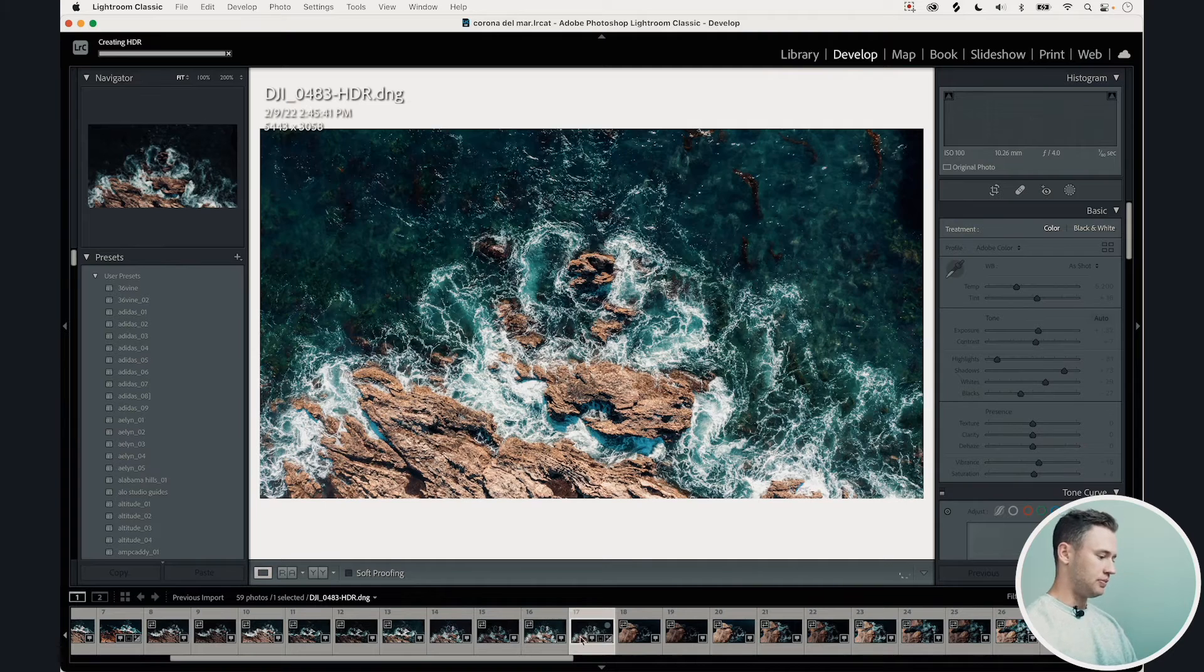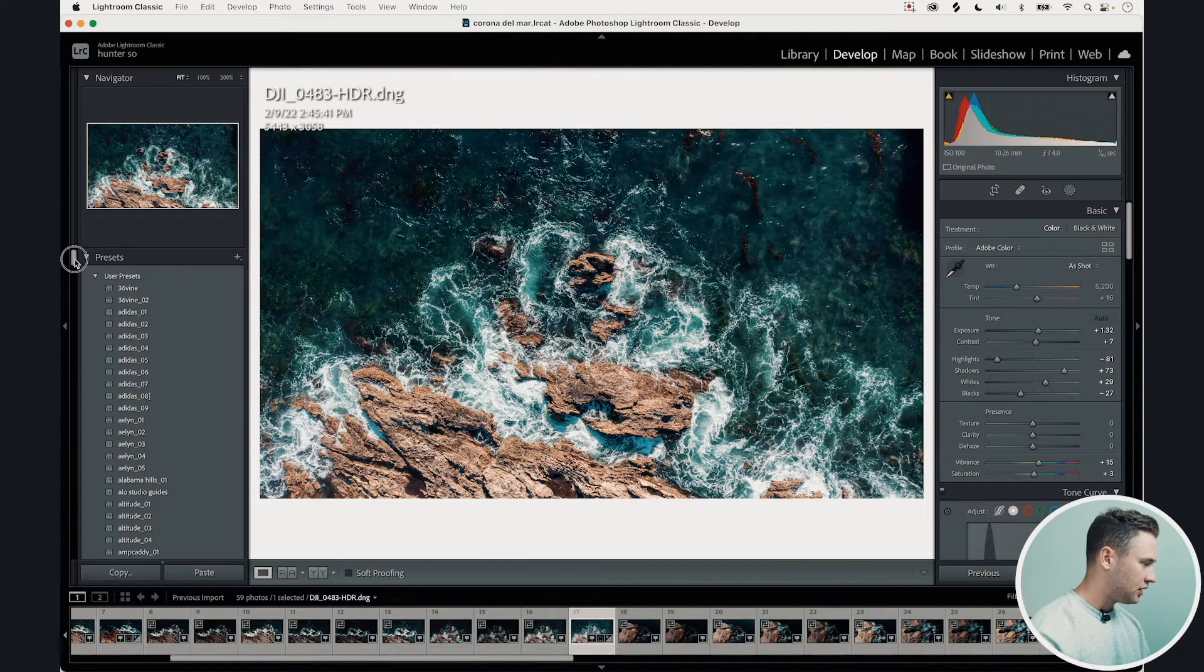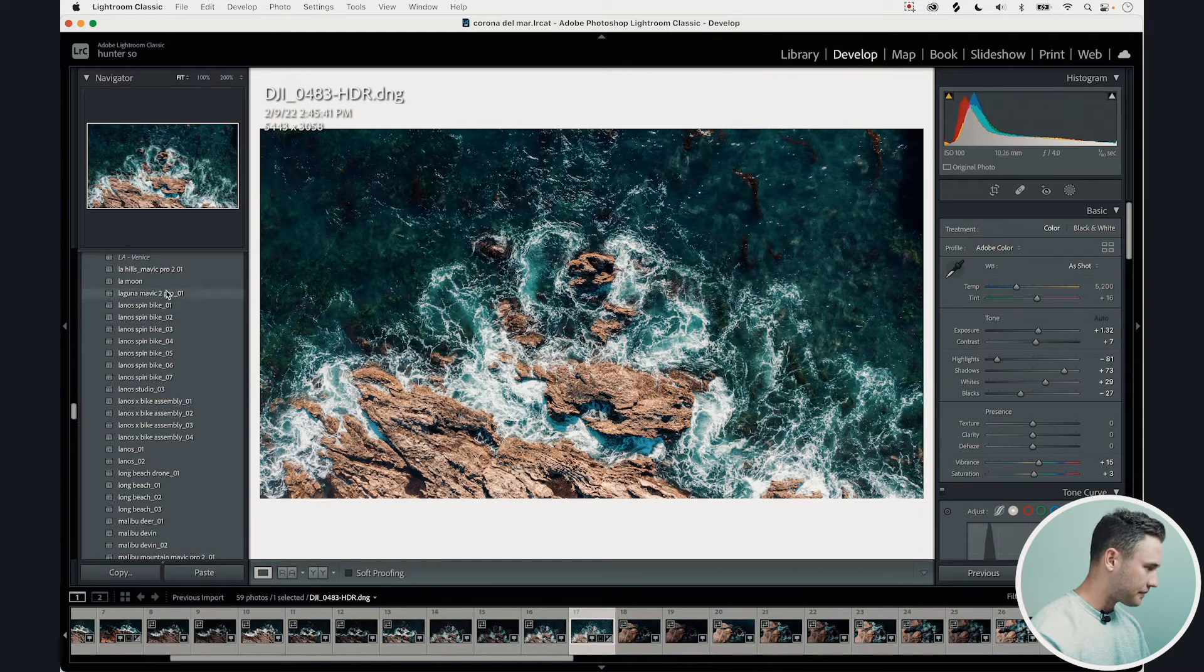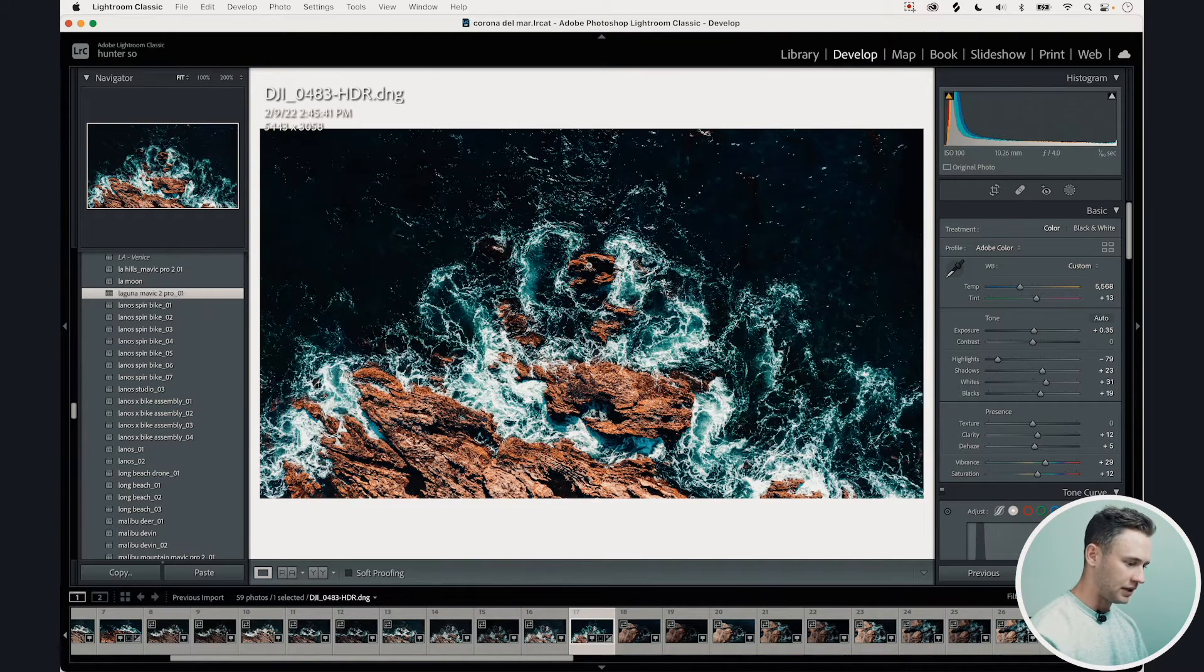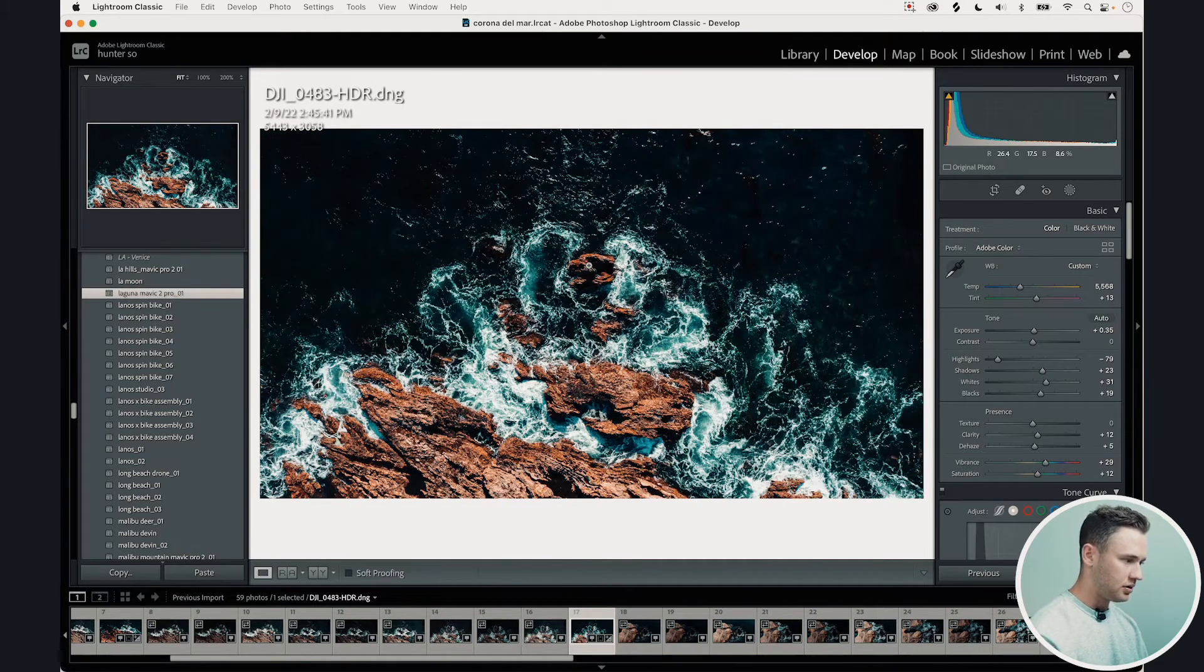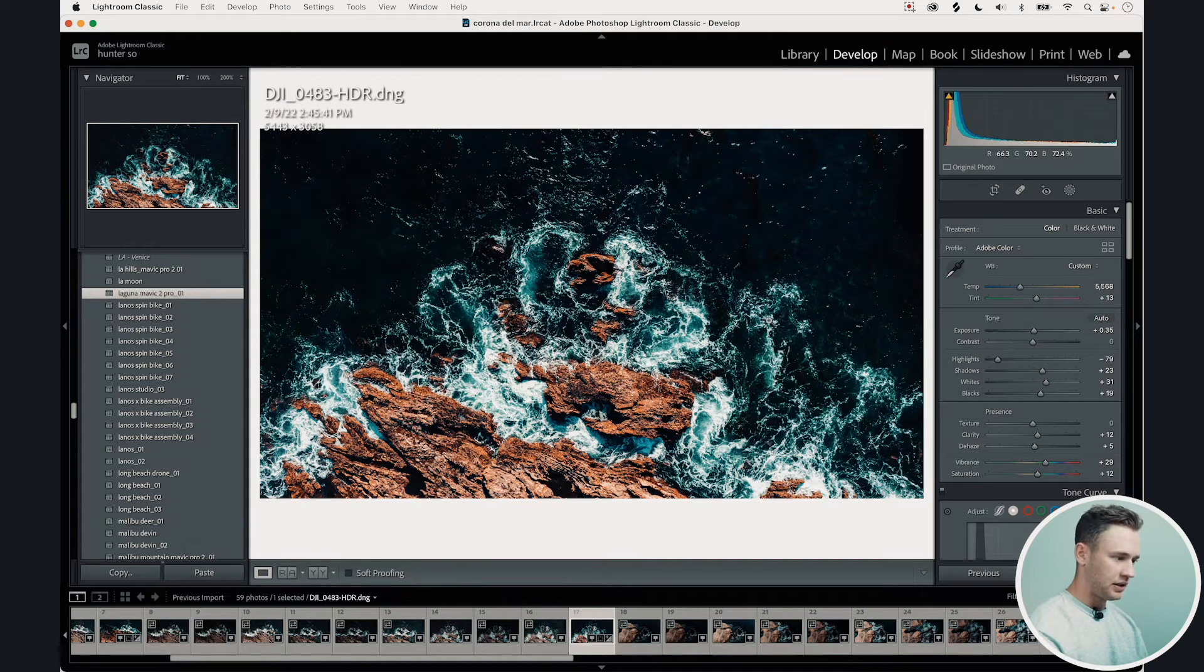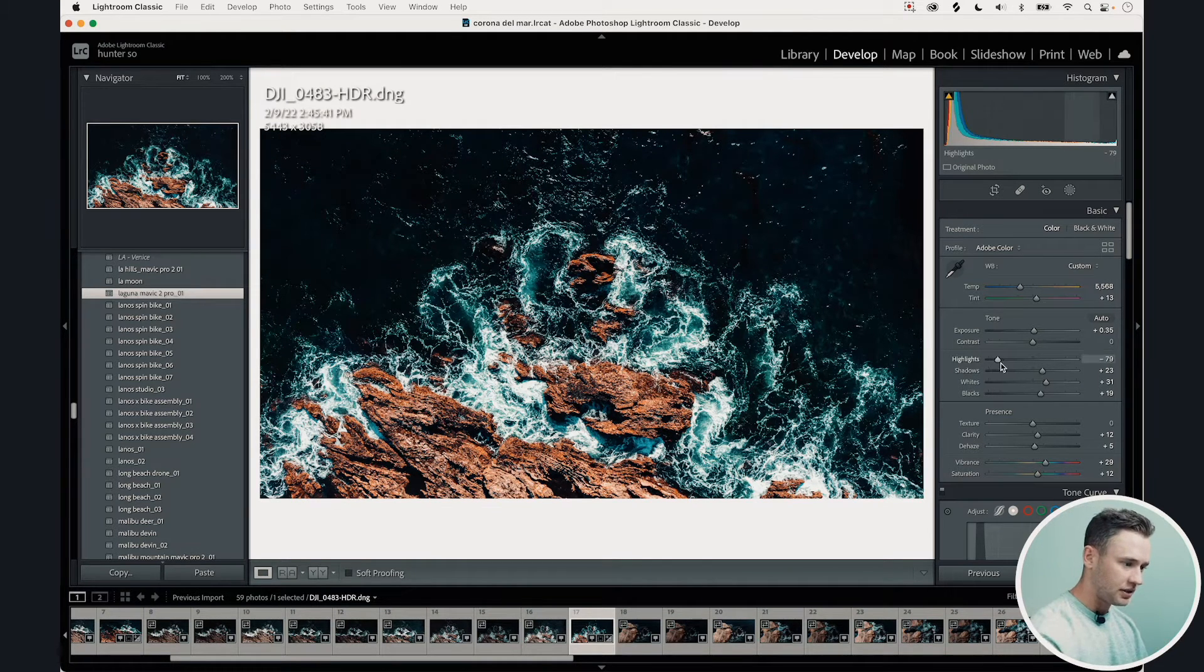And this is our image right here. And then I'm just going to go find it. So what I titled it Laguna Mavic 2 Pro. Boom. Look at that. Just like that. Literally didn't touch anything. Because once you do it once, you don't really need to do it again.